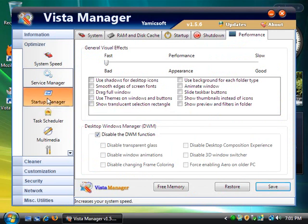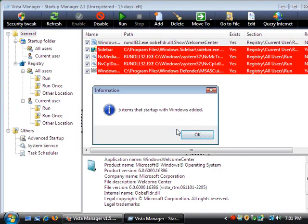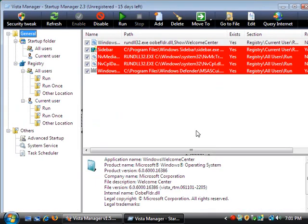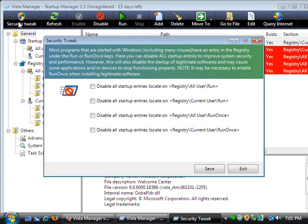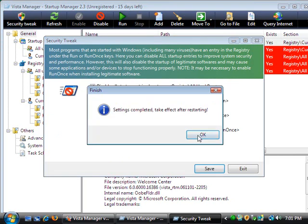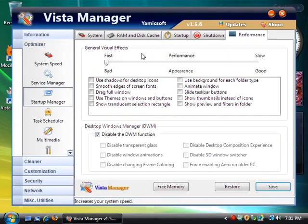Now Startup Manager, go ahead and open that up. And you see the sidebar and all this extra crap that doesn't really need to be in there on Windows Startup. So go into Security Tweak and disable all startup entries on all of these, all four of these. Go ahead and check it. Close out of here.